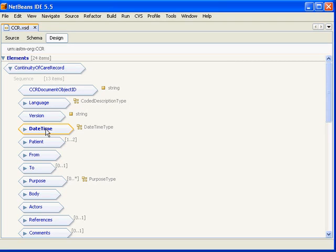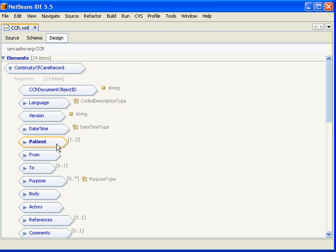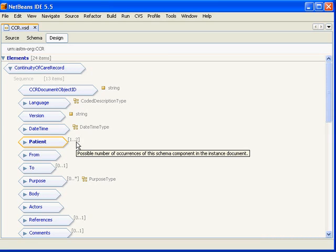The next is patient and this is a reference to an actor which is the patient. You are able to represent in the extreme case of conjoined twins two patients. That is really the only use case where two patient elements should be used.